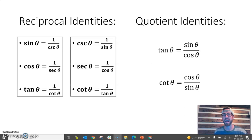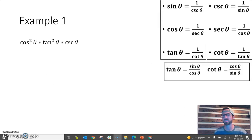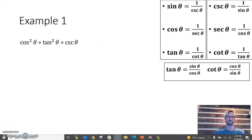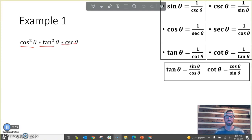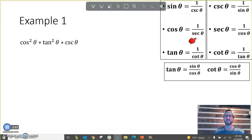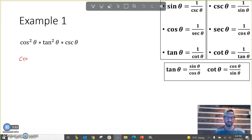Now that we've derived our eight reciprocal and quotient identities, let's do a couple of example problems. Our first example asks us to simplify a trigonometric expression. The tip here is to write all trigonometric values in terms of sine and cosine. Writing cosine as 1 over secant or tangent as 1 over cotangent doesn't really help — instead, let's rewrite everything in terms of sine and cosine.